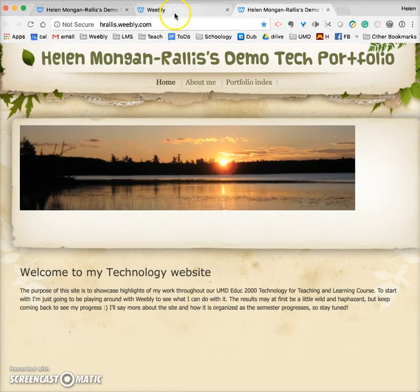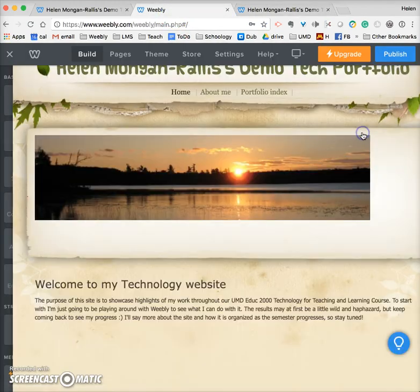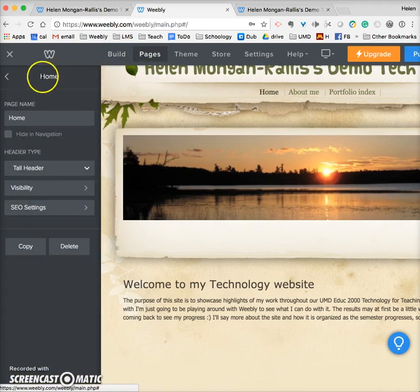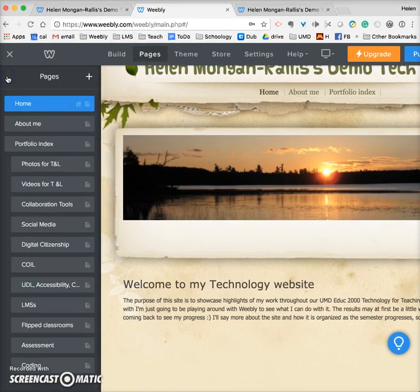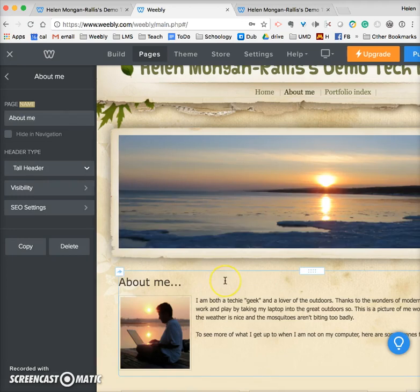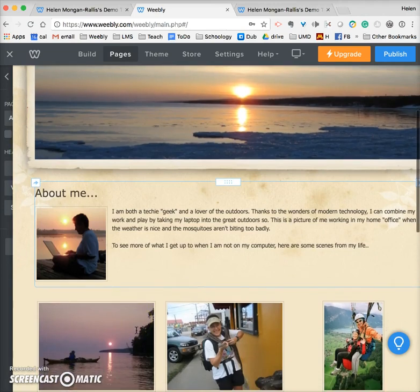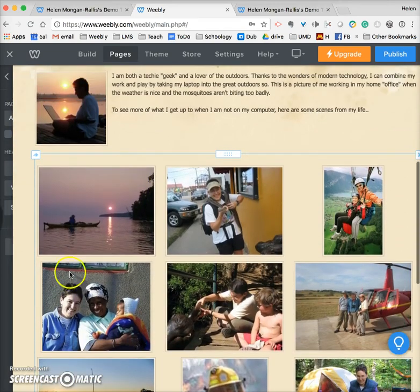Coming back into editing, I click X to carry on. Going to pages, I can see all the pages: home and the about me page. On the about me page I have pictures and text, and also just pictures.